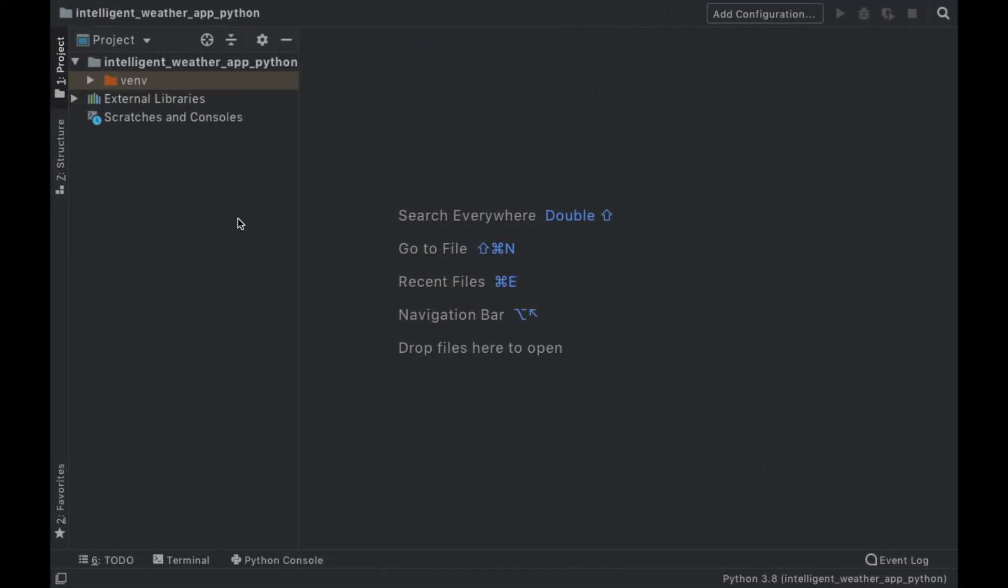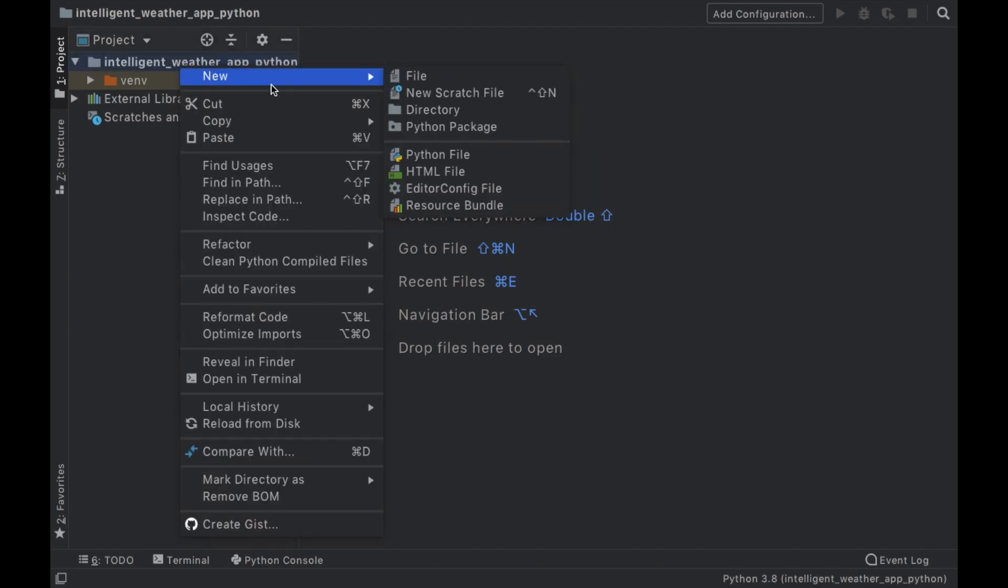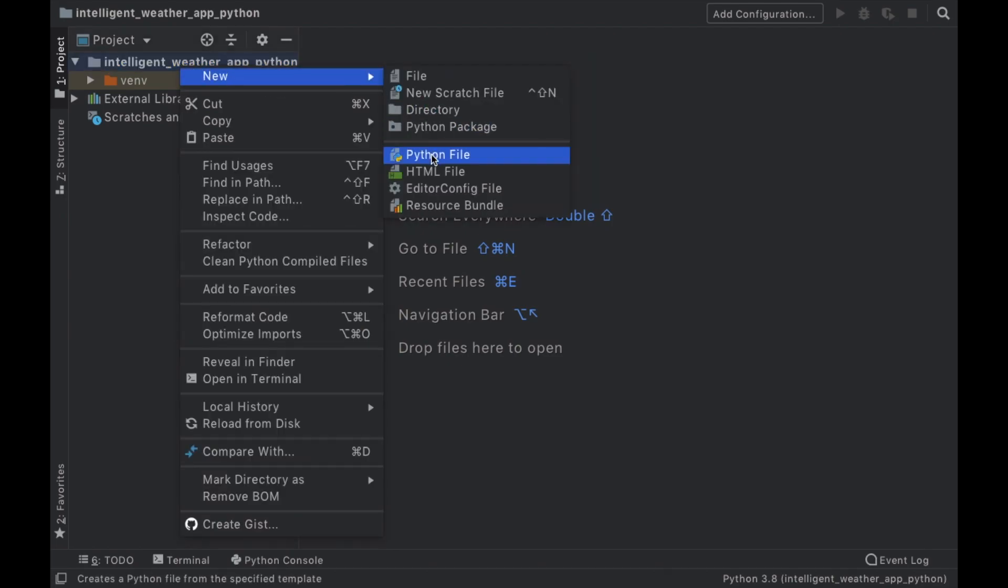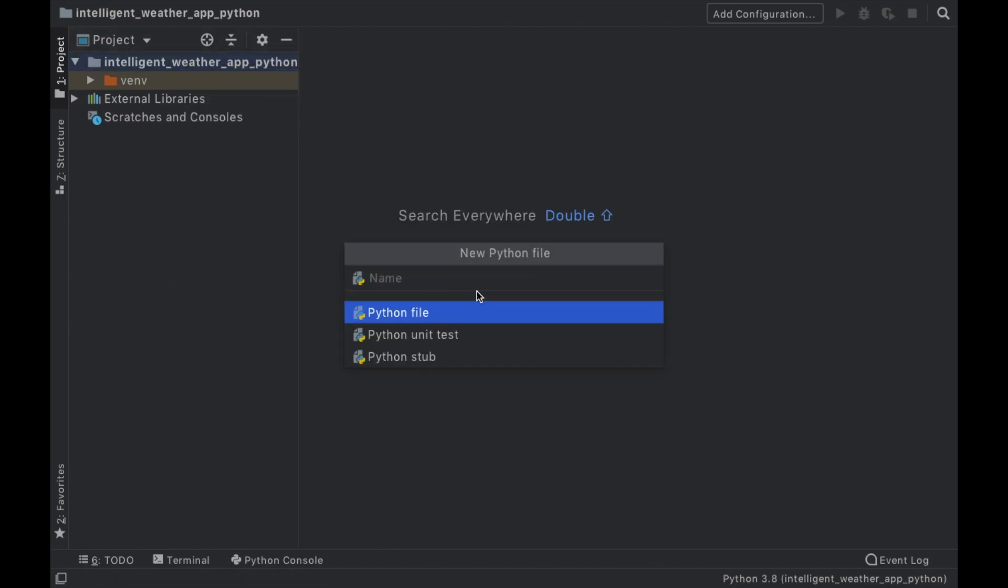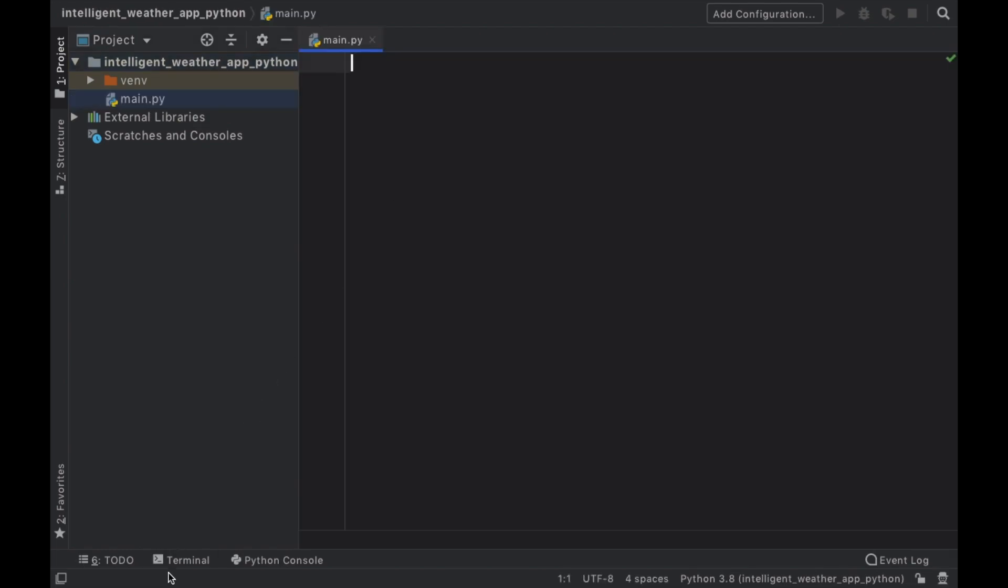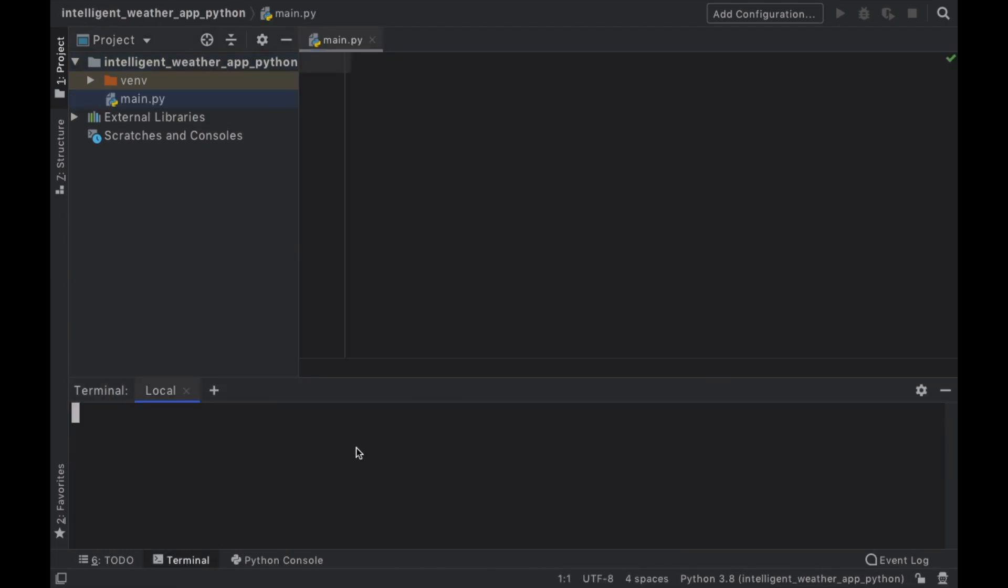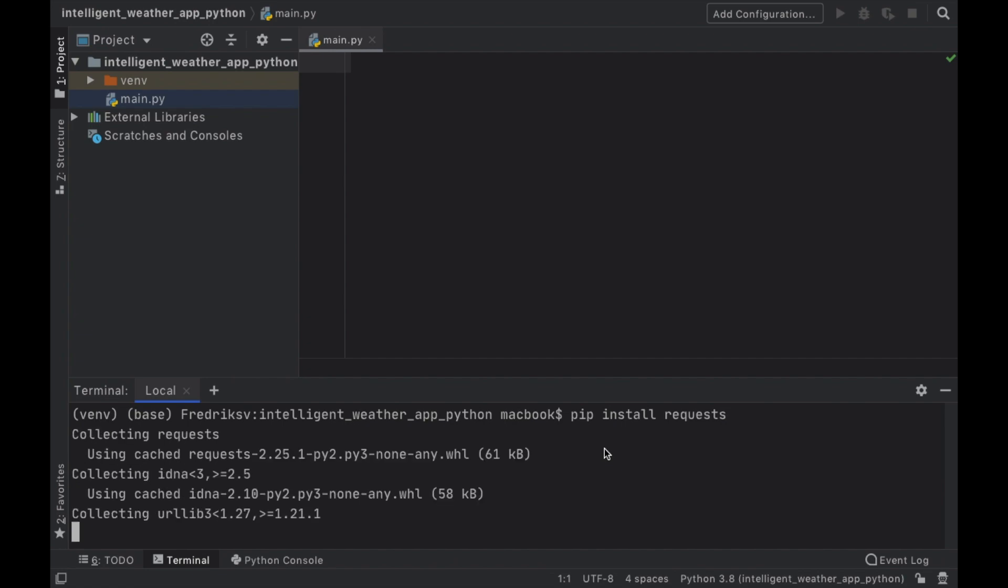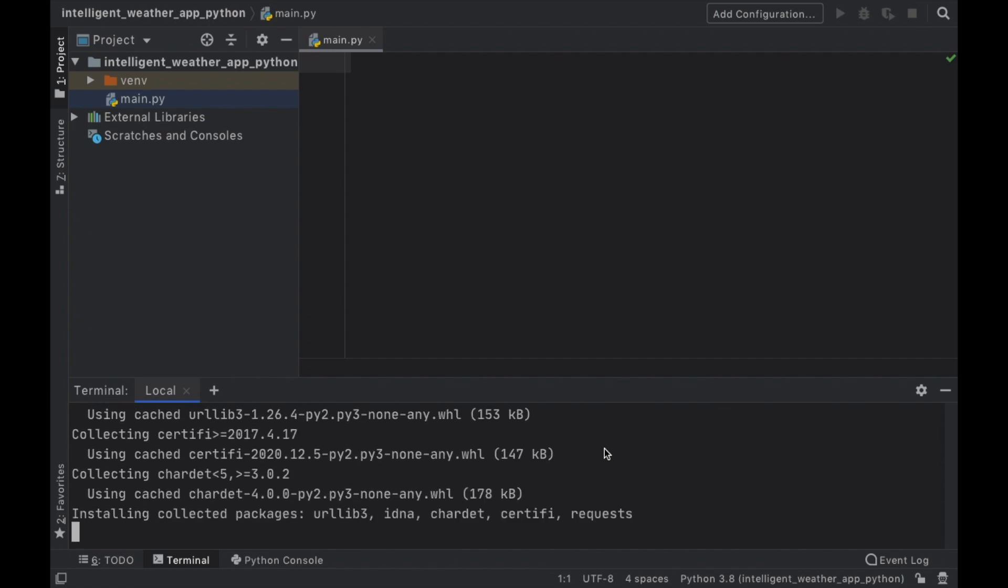But once you've done that, go ahead and create a new project. And then we want to go ahead and create a new file. And this is going to be the main.py file. And the first thing we want to do inside here is open up our terminal. And we're going to type in pip install requests.